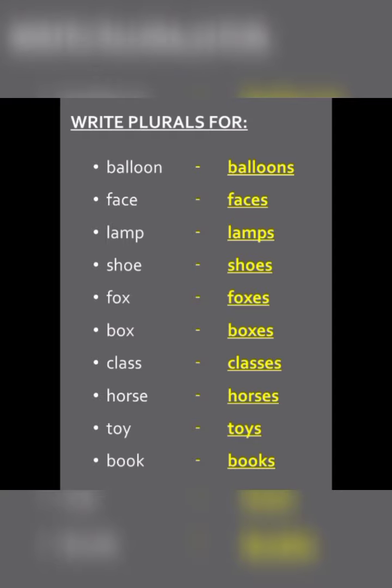Class becomes classes (c-l-a-ss-e-s). Horse becomes horses (h-o-r-s-e-s). Toy becomes toys (t-o-y-s). Book becomes books (b-oo-k-s). So our list includes: balloons, faces, lamps, shoes, foxes, boxes, glasses, horses, toys, books.